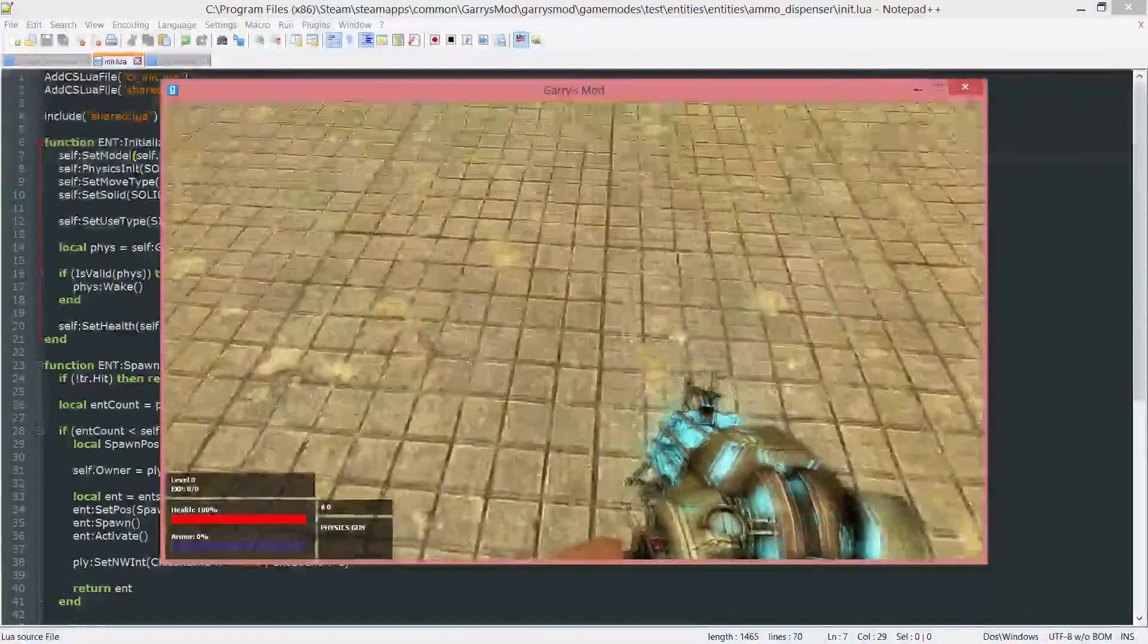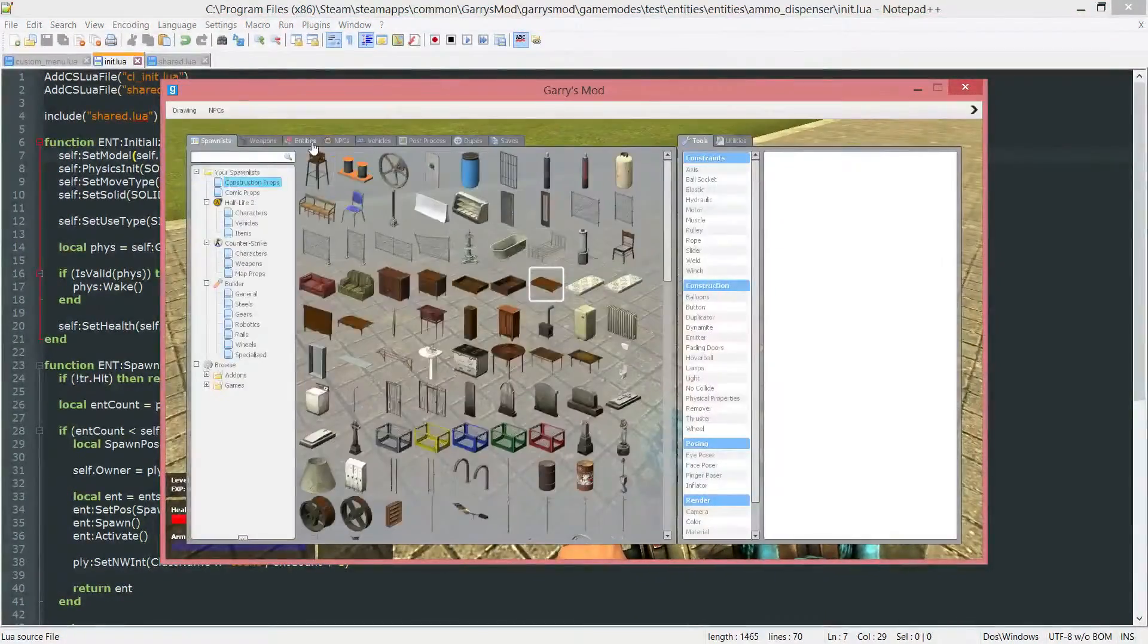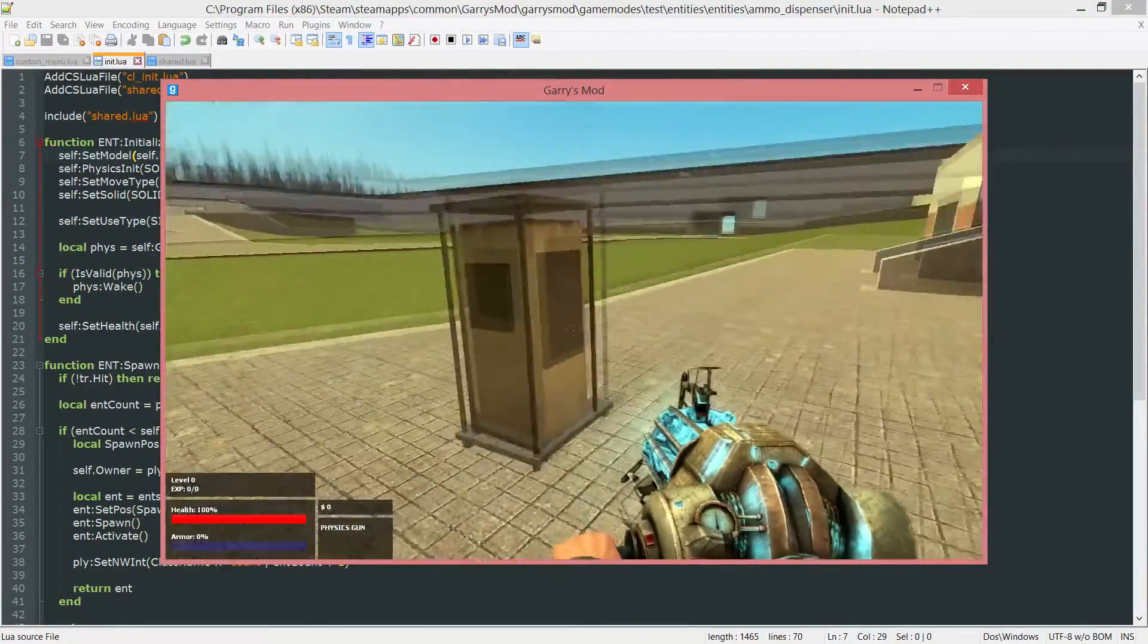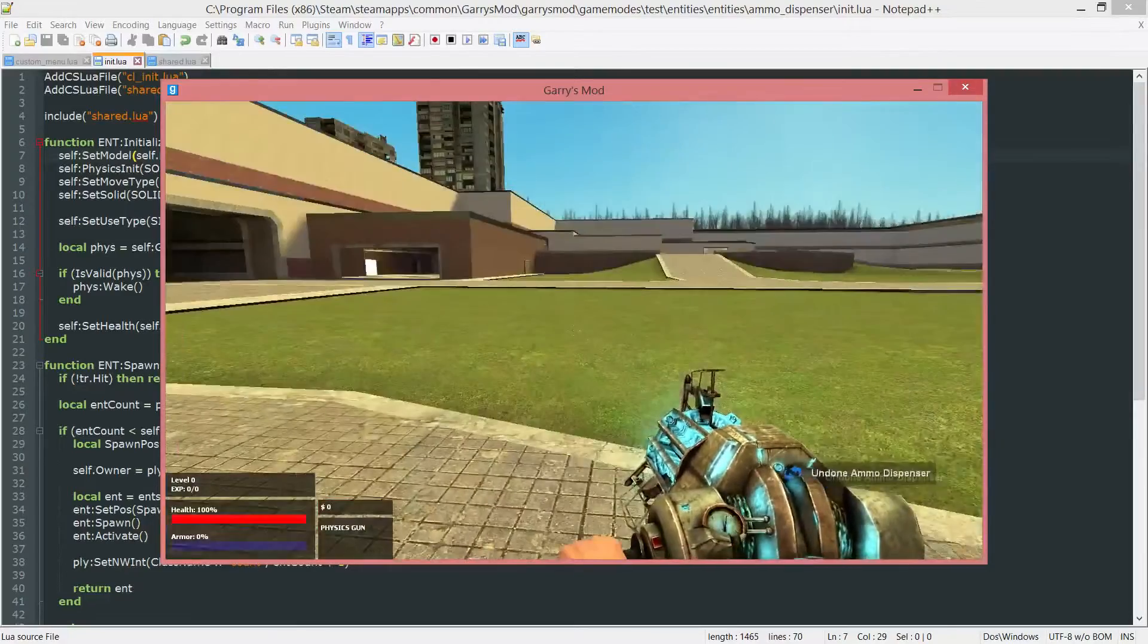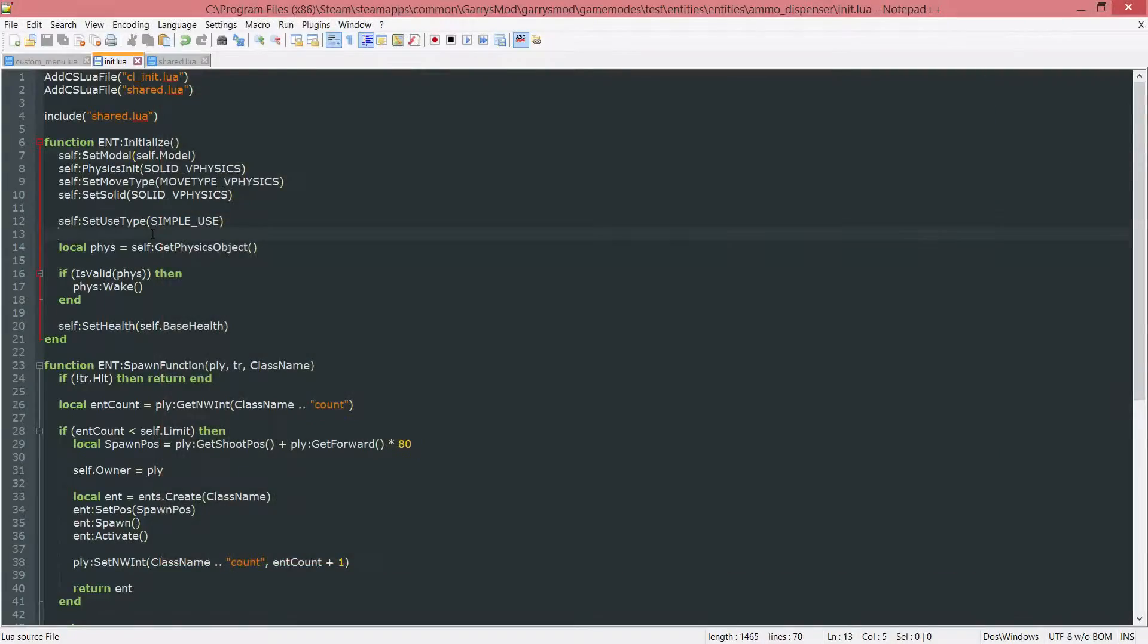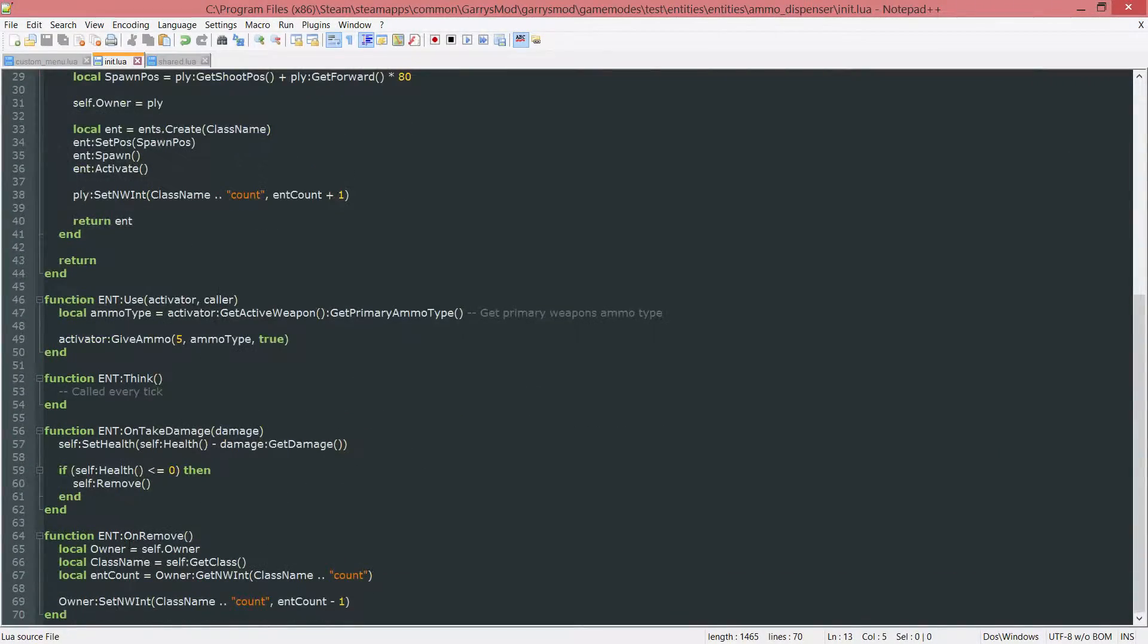Instead of this, we can go ahead and just do self.model here just to grab that model. And let's go ahead and test it out just to make sure that everything is still working. And there it is, we still got the model. So that's good. We know that share.lua variable is working.